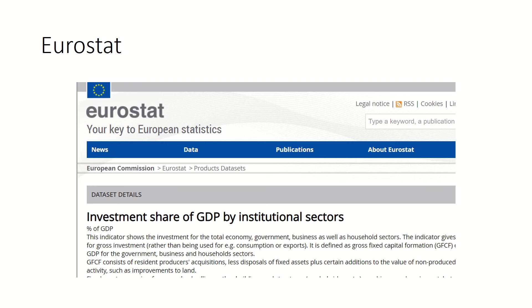Eurostat is essentially a dataset related to European economies. You can get macroeconomic and financial data from Eurostat, but only for countries that are part of the European Union.